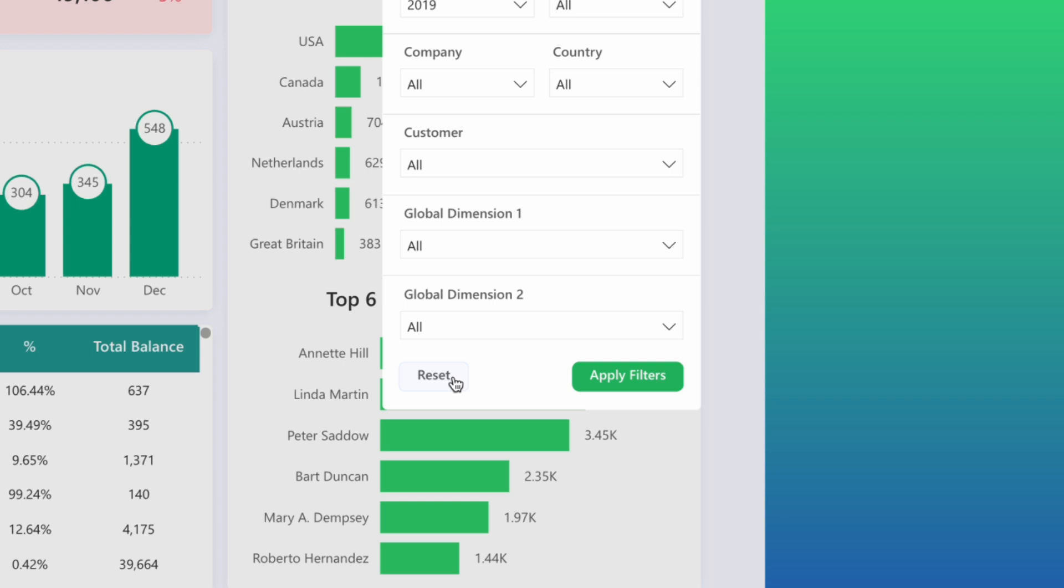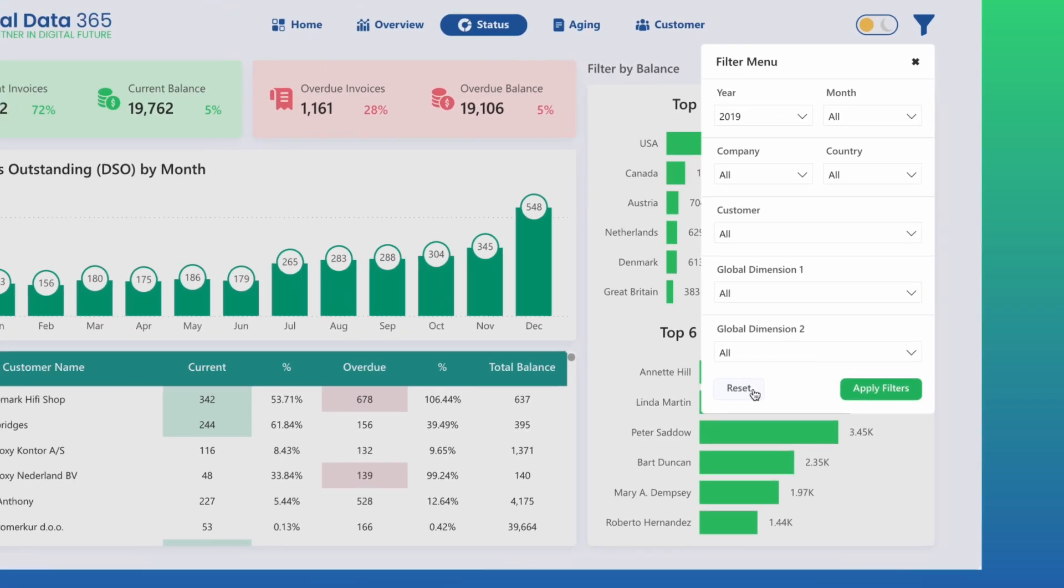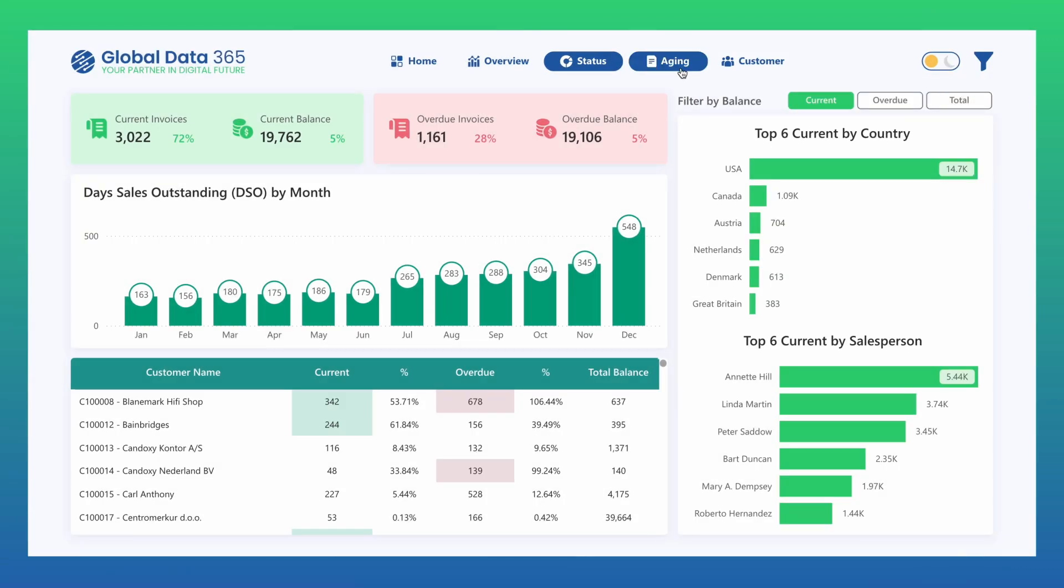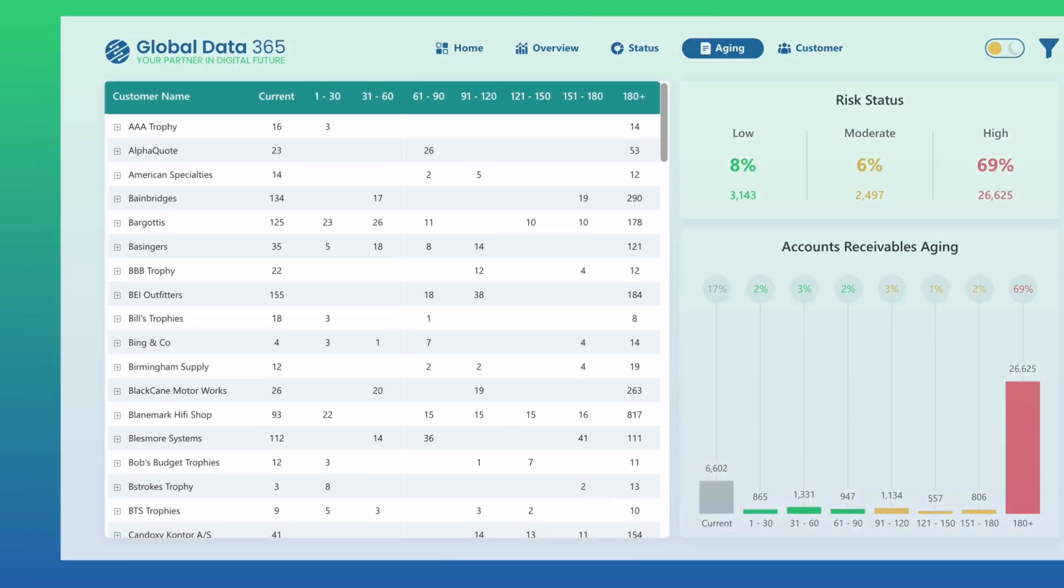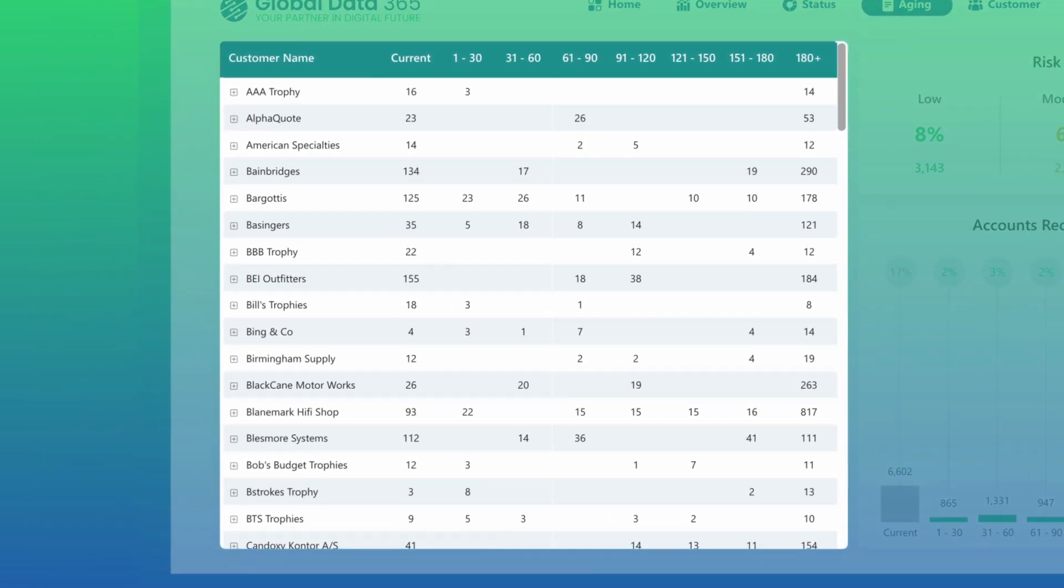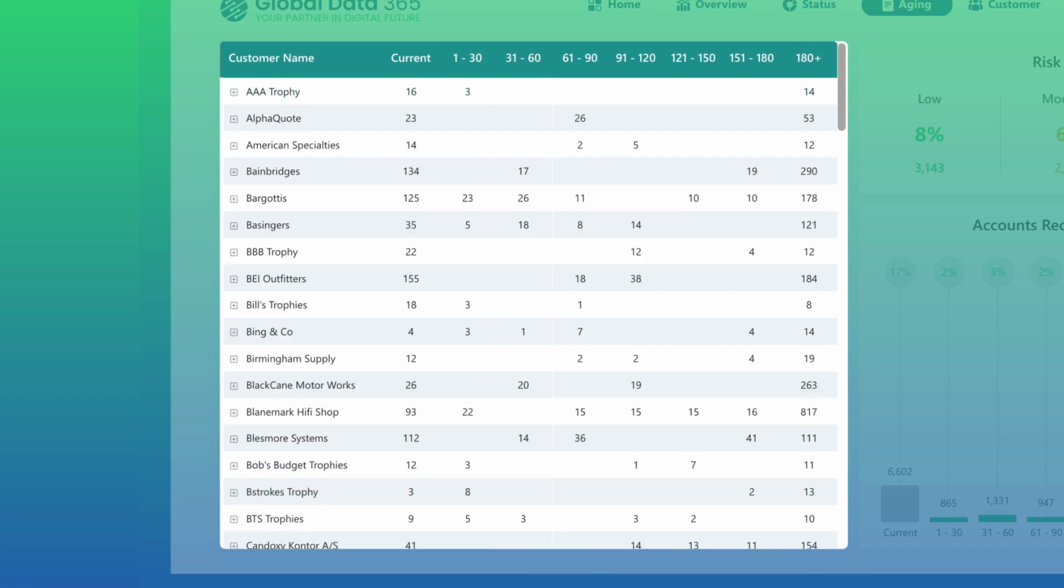The Aging Report page brings overdue balances into sharp focus. It compares receivables across aging buckets to analyze distribution and tracks customer invoices by age, highlighting the largest overdue balances.